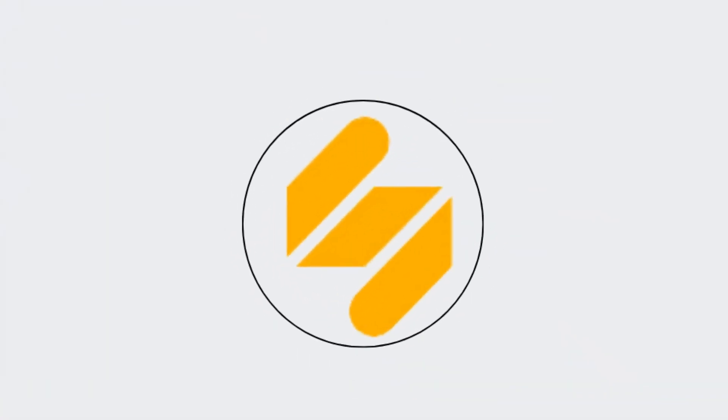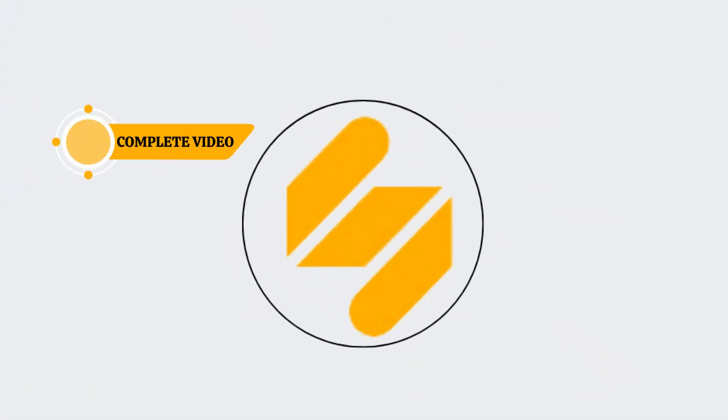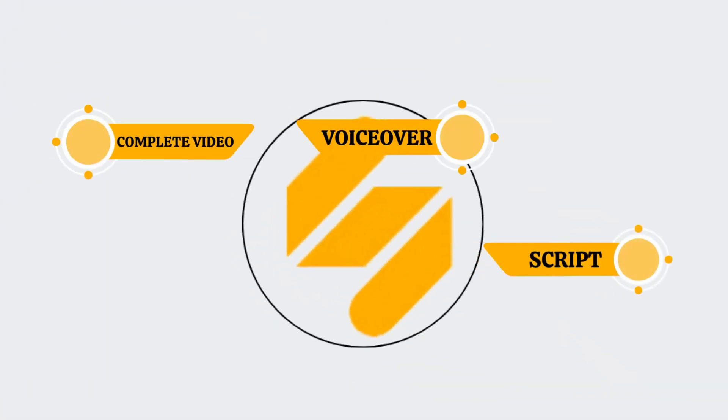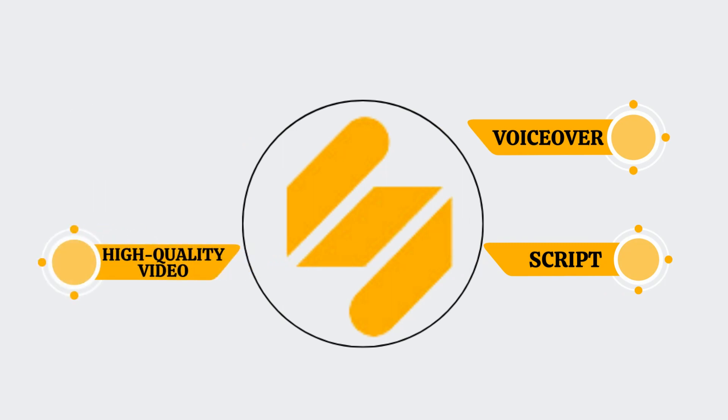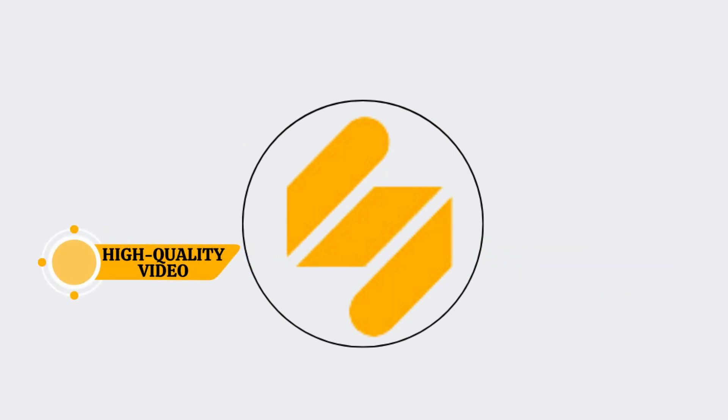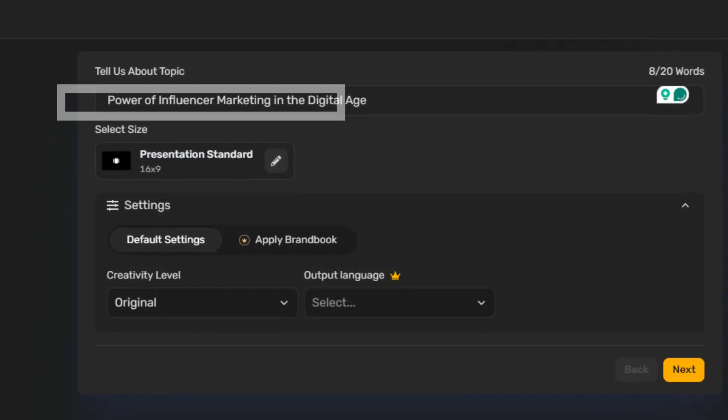With this AI tool, you can create a complete video including a script, expert voiceovers, and high-quality video footage all from just a single prompt. For instance, if I request a video about the power of influencer marketing in the digital age, I merely hit skip and generate and it crafts a whole video for me.